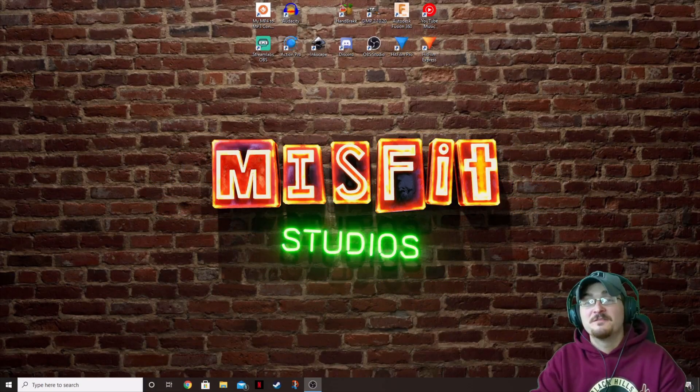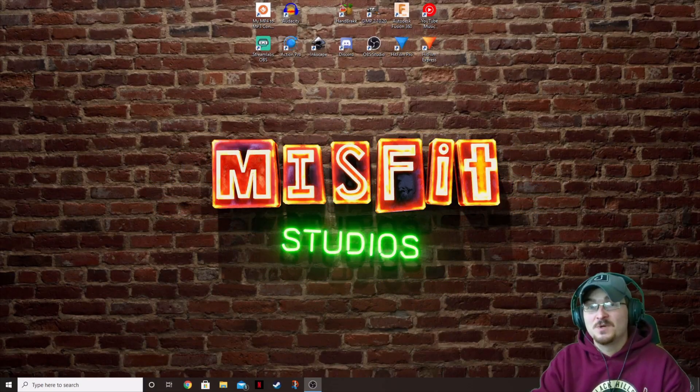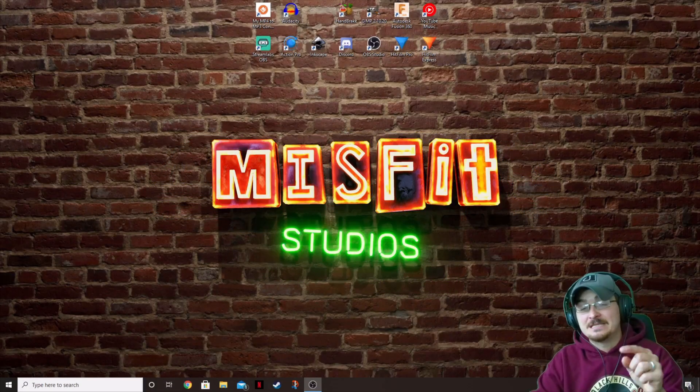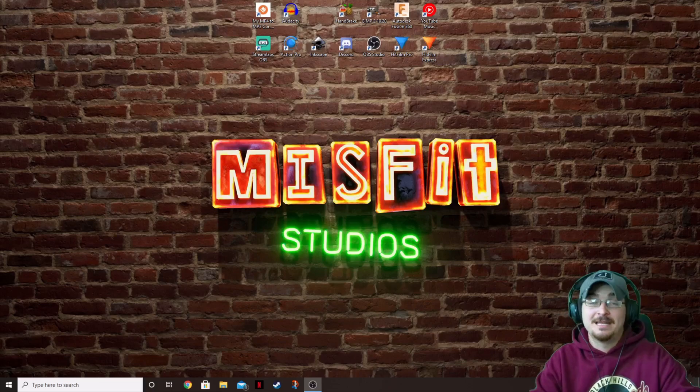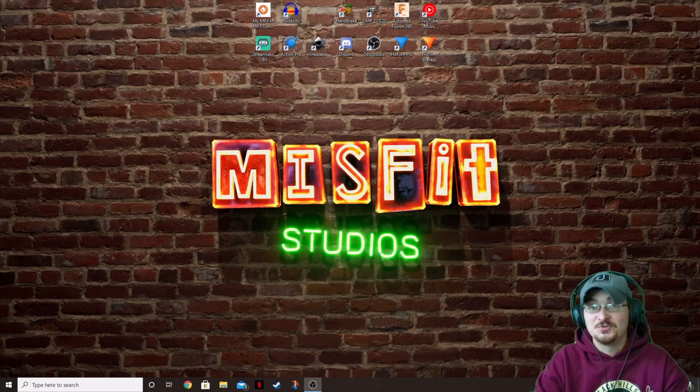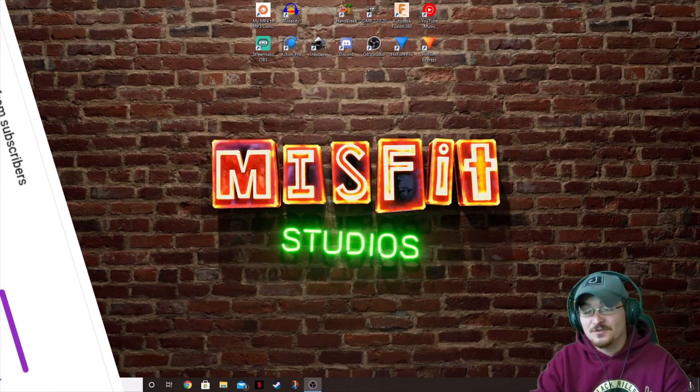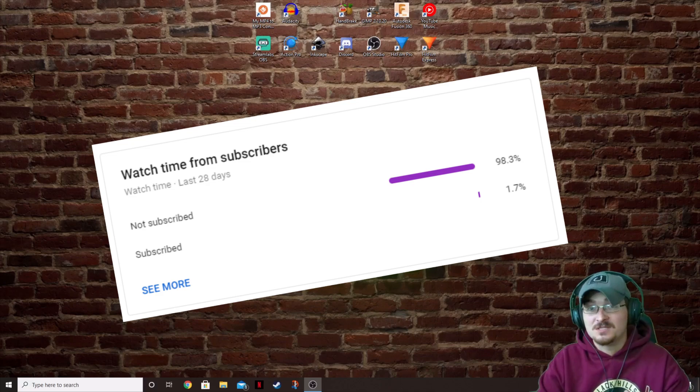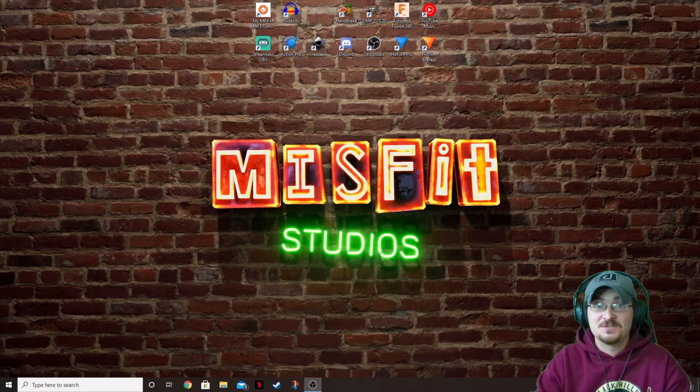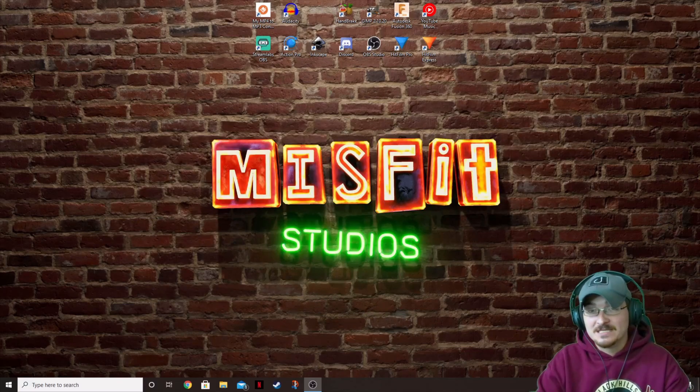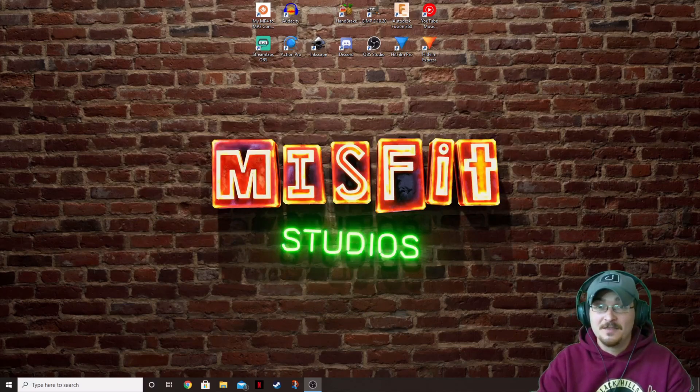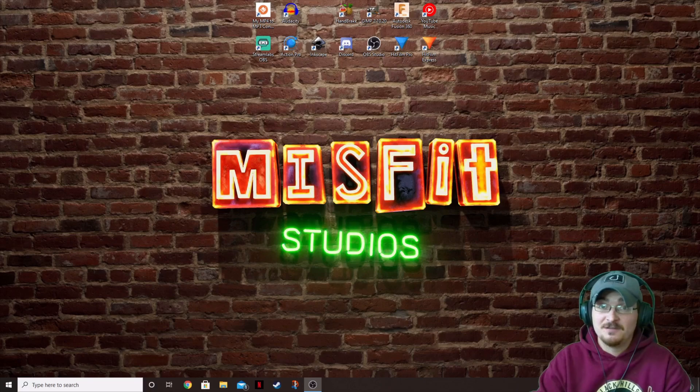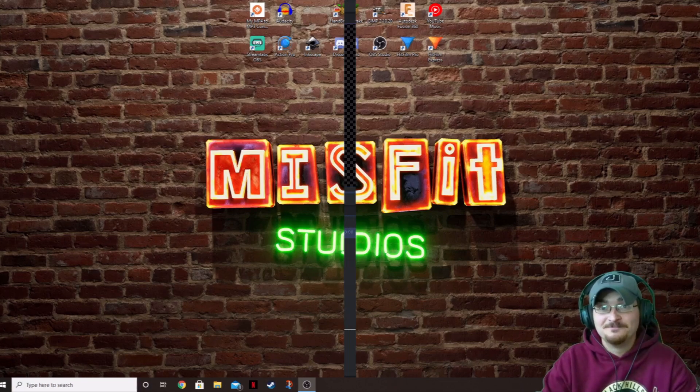Before we jump into the video guys, I just wanted to take a few minutes to remind you guys to hit that subscribe button. It helps us out tremendously here at Misfit Studios and a ton of you have yet to subscribe that watch the content here. Please hit the sub button, hit the little bell icon so you guys don't miss out on any future content. Let's go ahead and jump right into it.